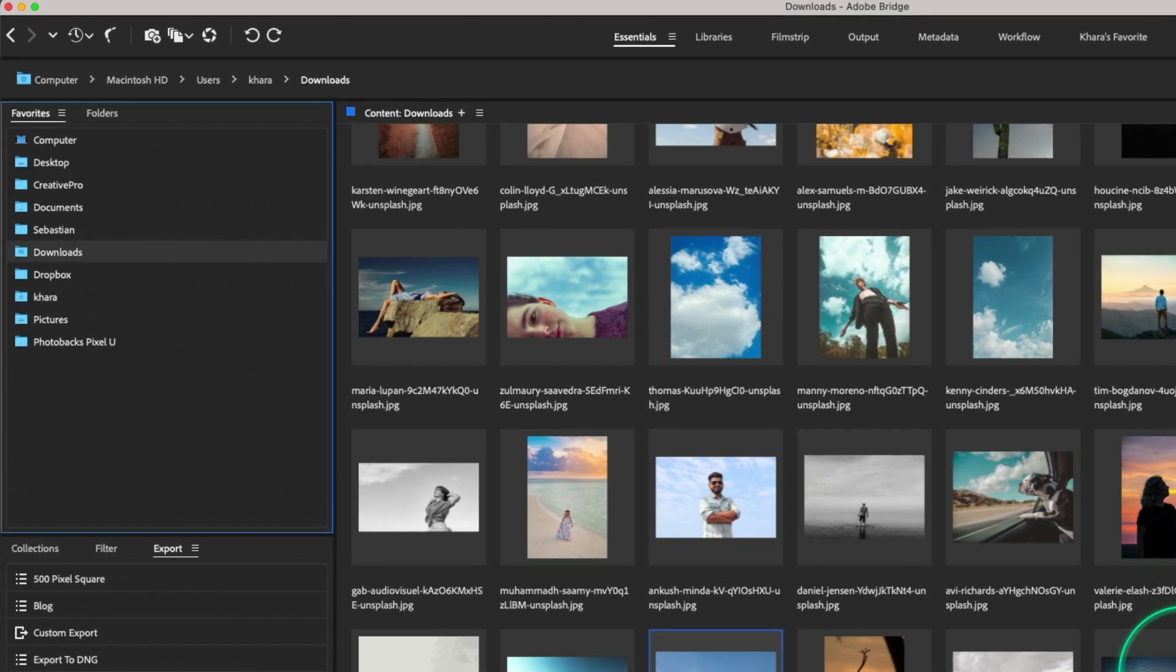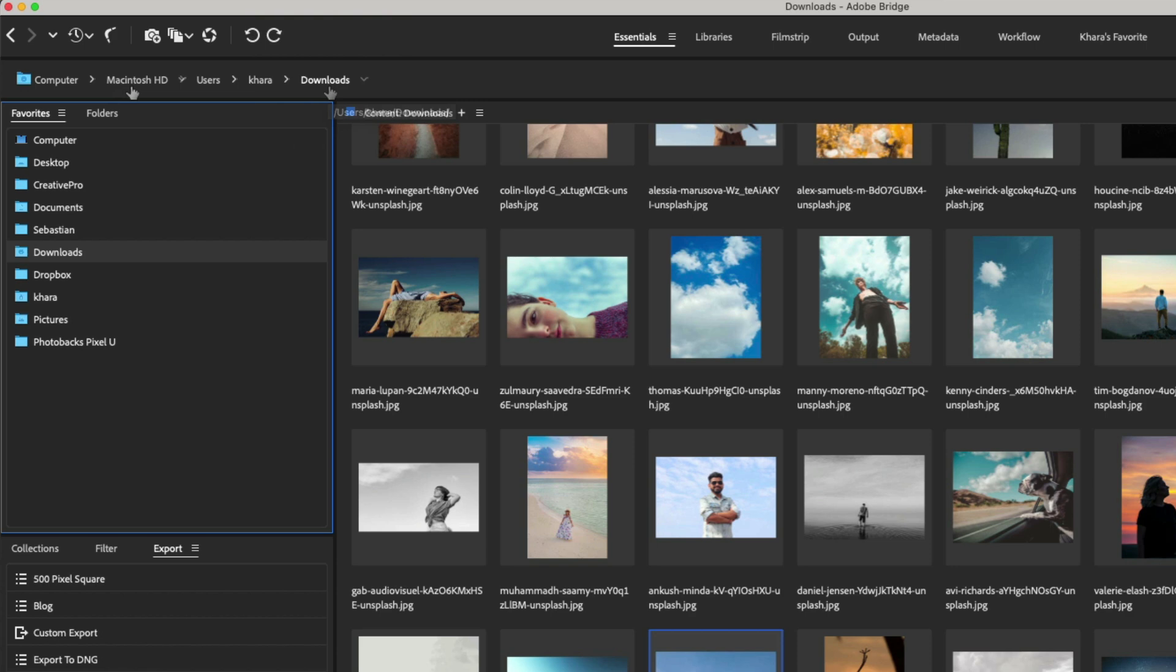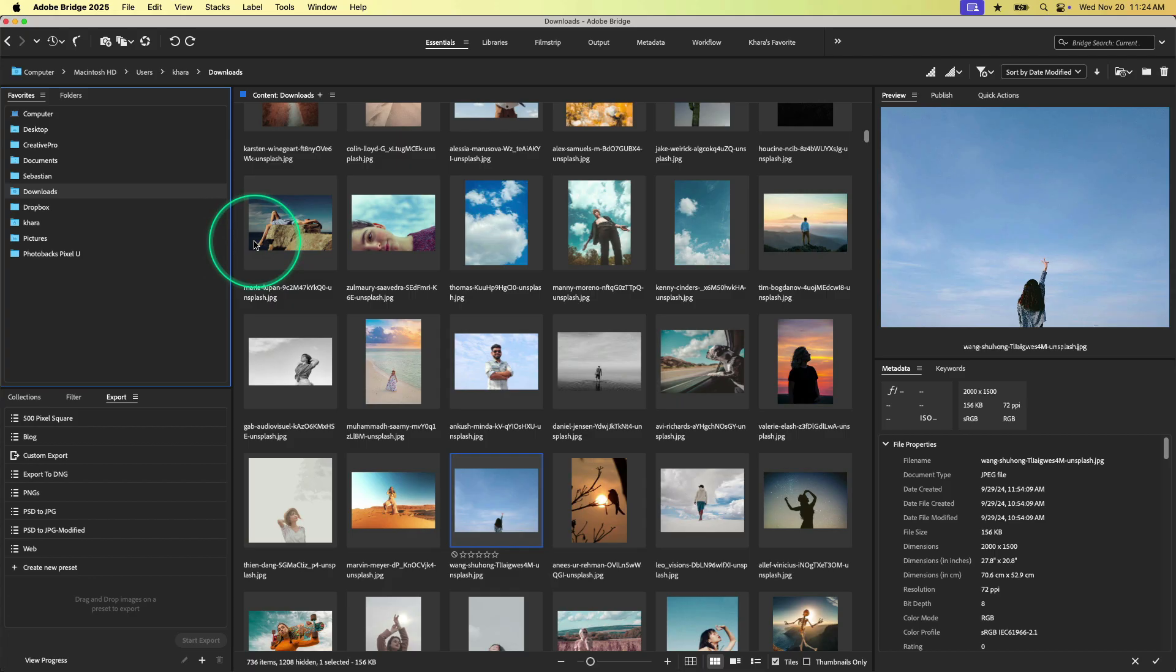And I know that we're looking at my downloads folder because I have it selected here in my favorites panel, but also because I have my path bar panel open. And if we follow the breadcrumbs, we can see we're looking at the downloads panel. This is also indicated here at the top of the contents panel.